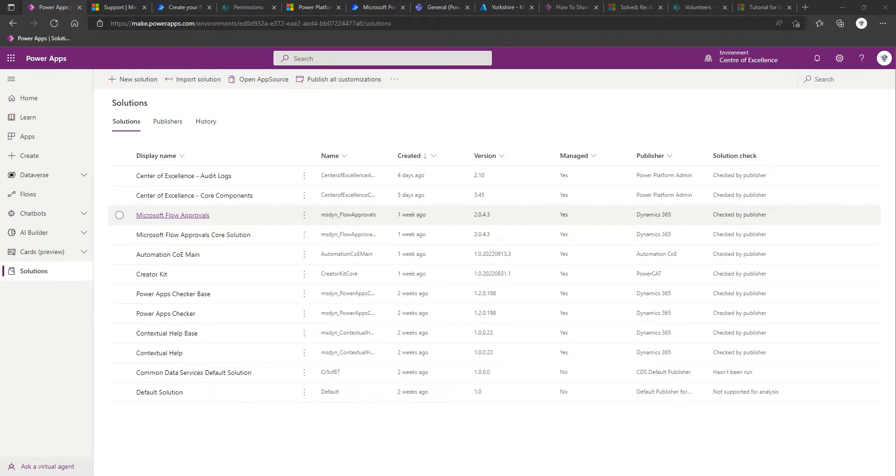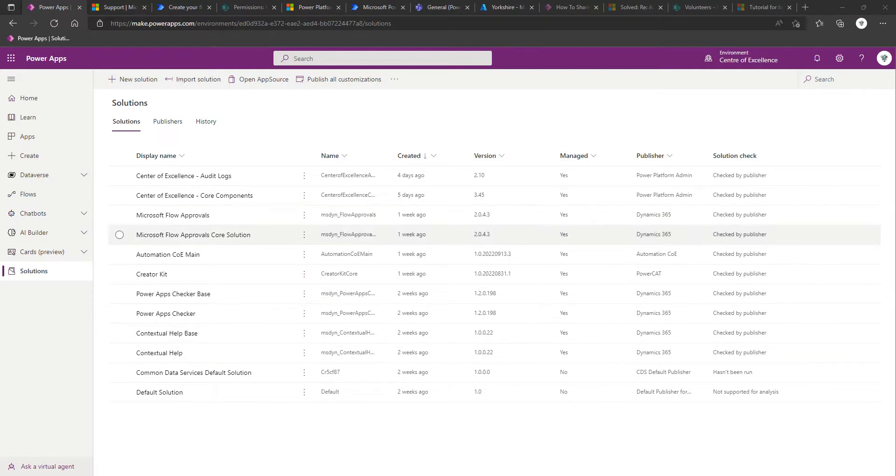If you don't have that, what you need to do is just create a simple flow, which you can delete afterwards, that makes use of an approval action, run that flow, and that will initialize and kick off the process.